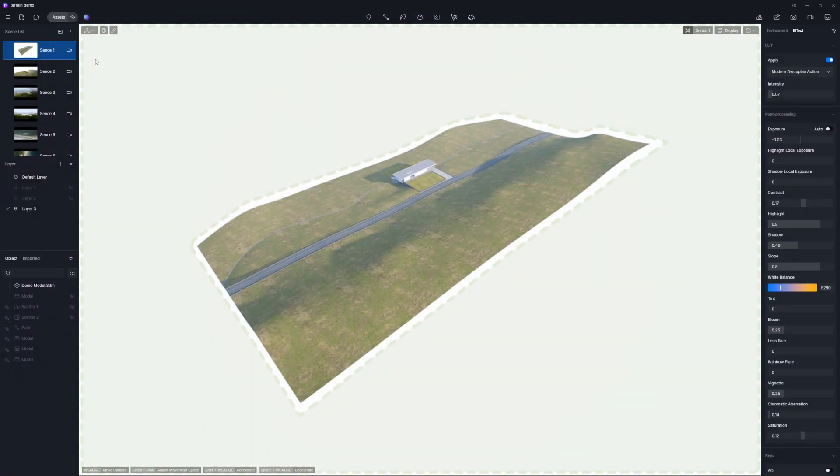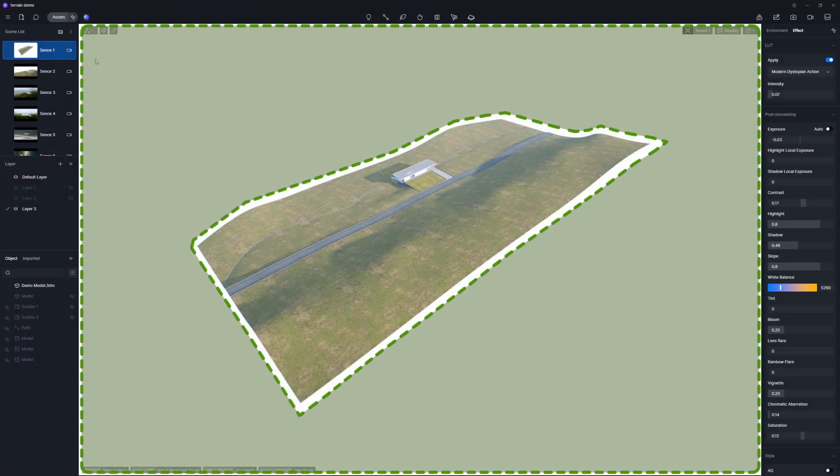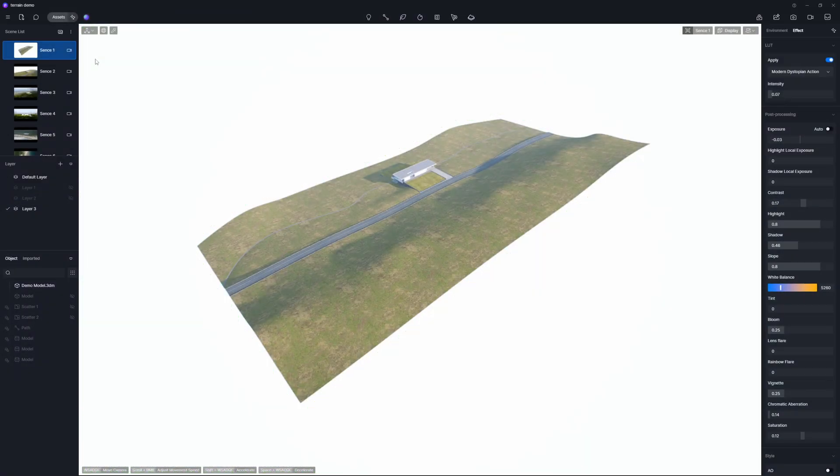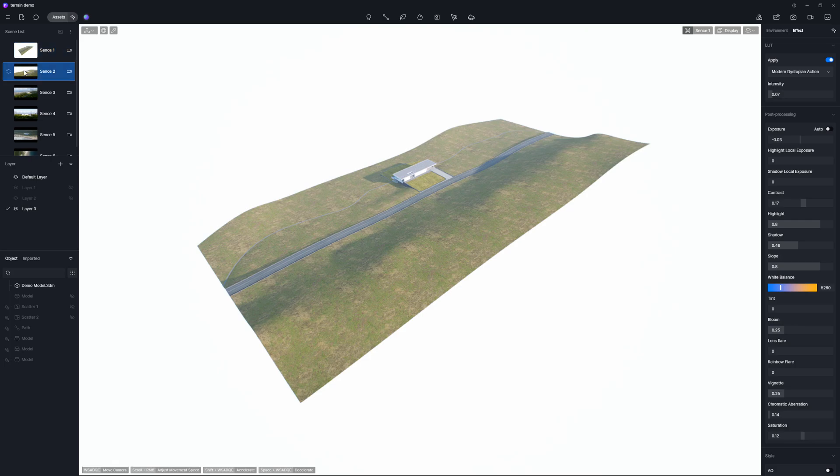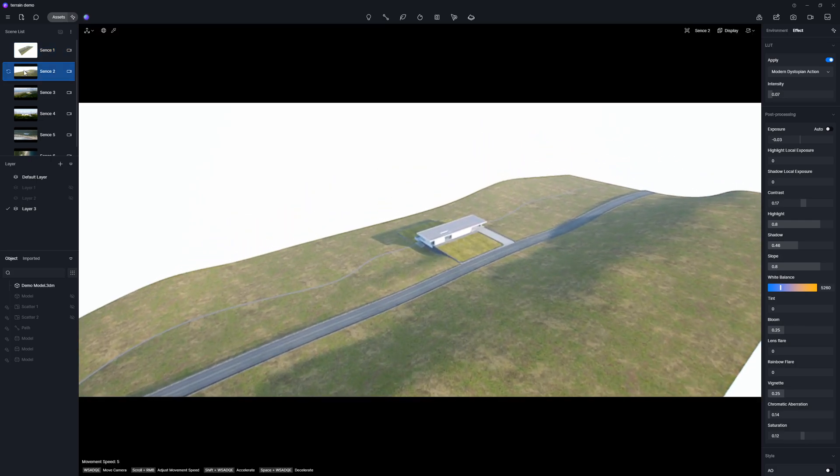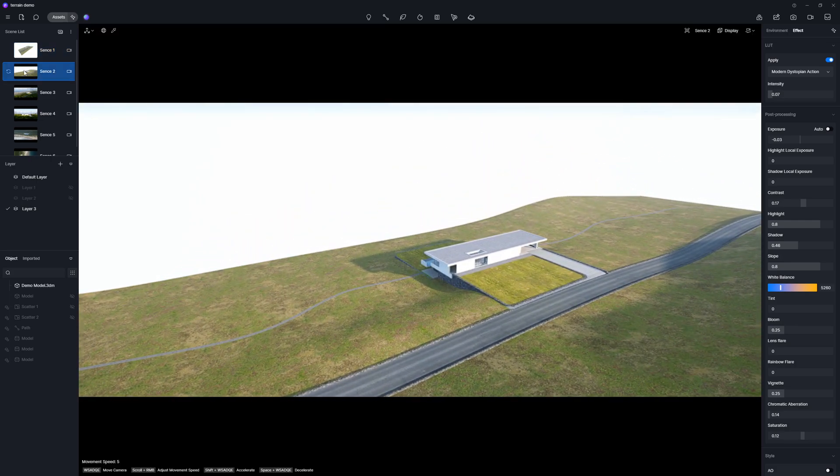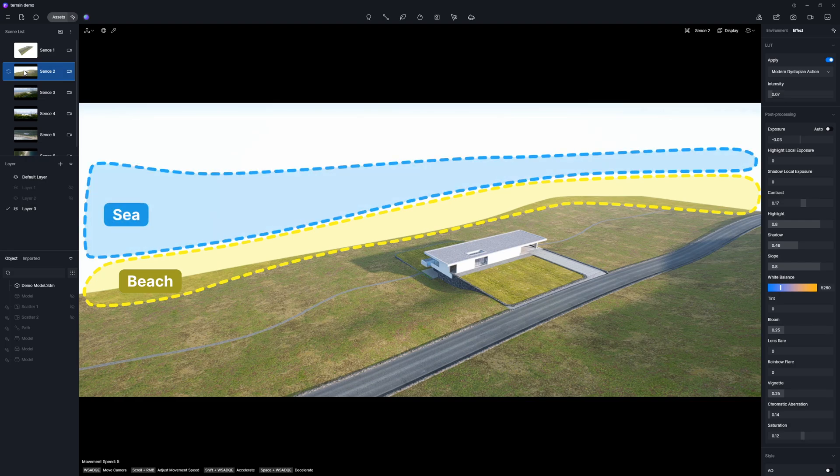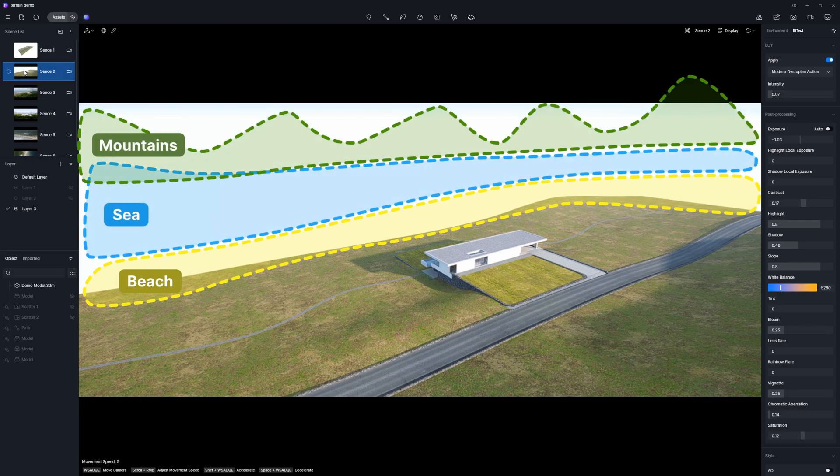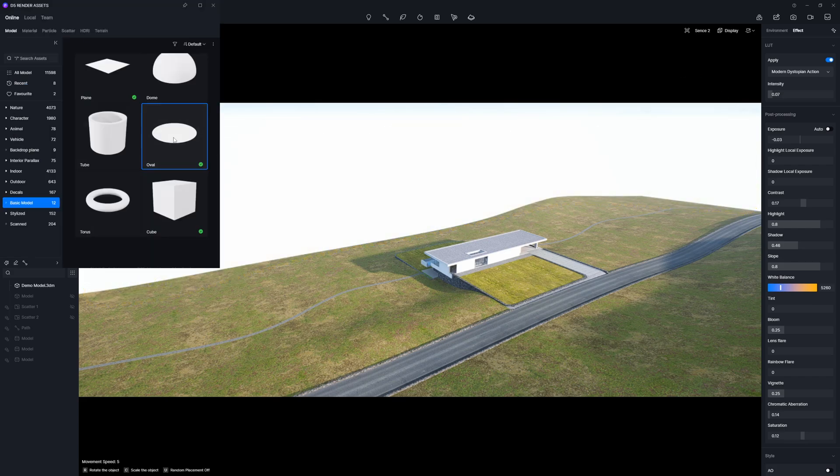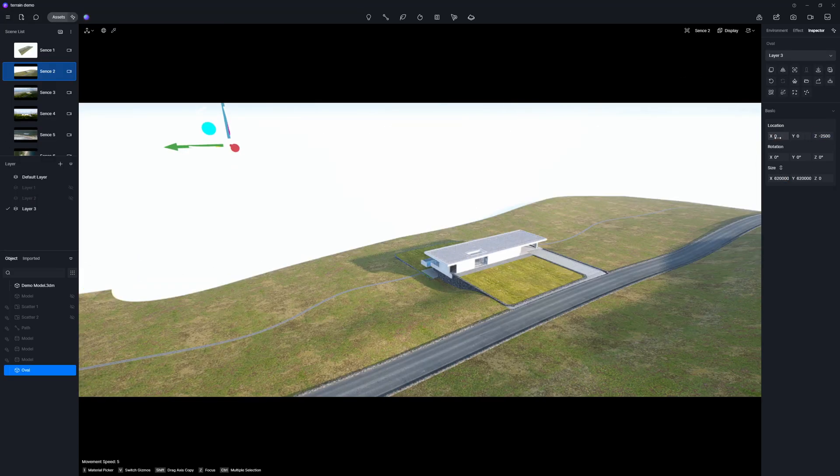Currently our scene lacks essential topography around the structure. It's really important for showing off the architecture from various angles and creating a lifelike visualization. We're thinking of adding a beach and a sea with mountains around them right in front of the building. Our goal is for these elements to blend seamlessly. To begin with we can work on the sea.